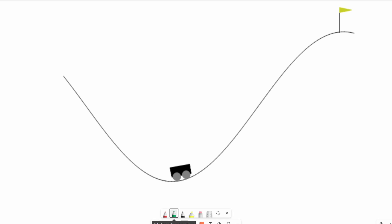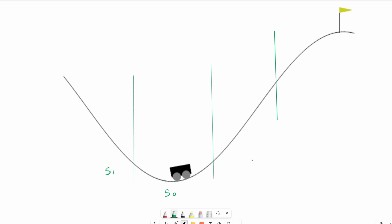We start by dividing up the map into sections. For simplicity I'm just going to make three divisions and we can call this state zero, state one, state two, and state three. The car starts out in state zero. Let's say it chooses to go to the left side. Every action that the car takes it incurs a penalty — I'll say a penalty of minus one. Once it's in state one, let's say it goes back this way, we get another penalty, and then it goes to state two, we get another penalty.